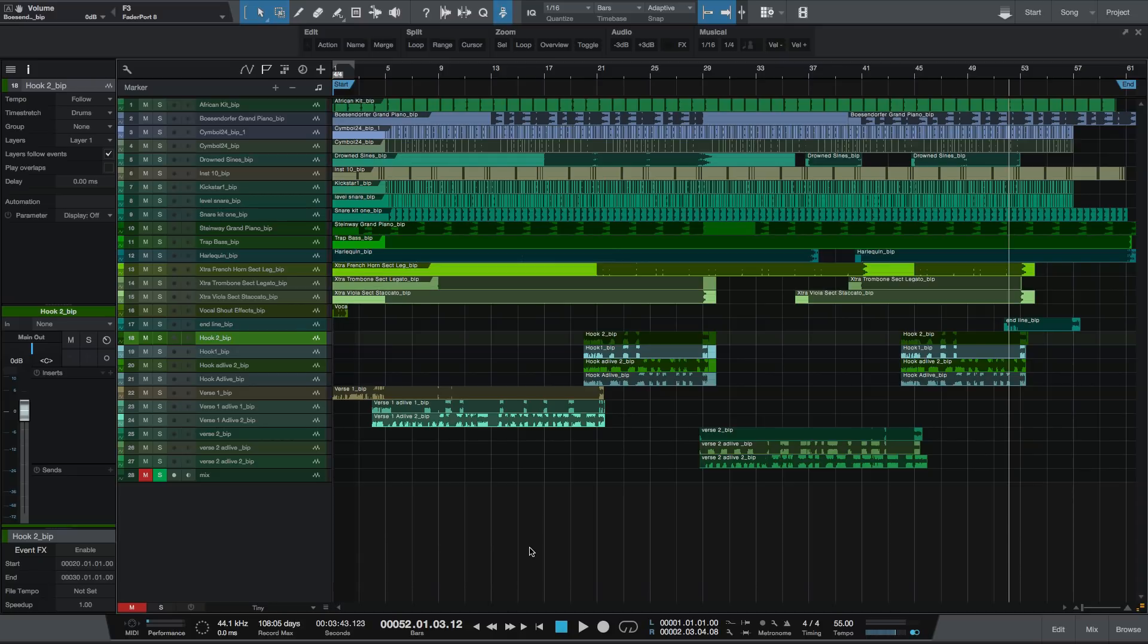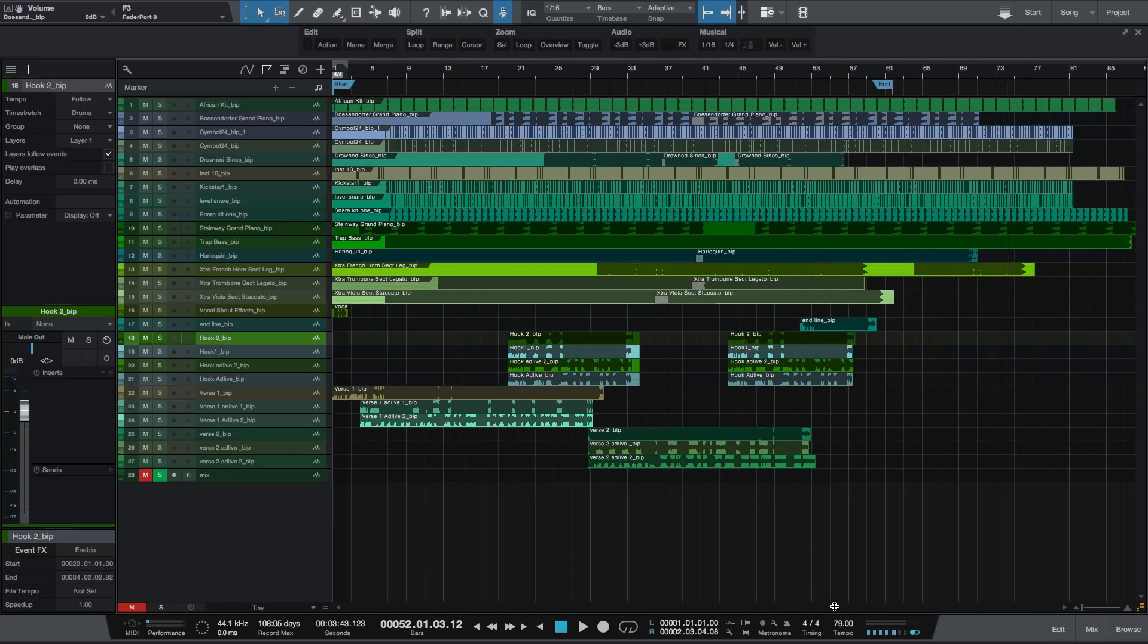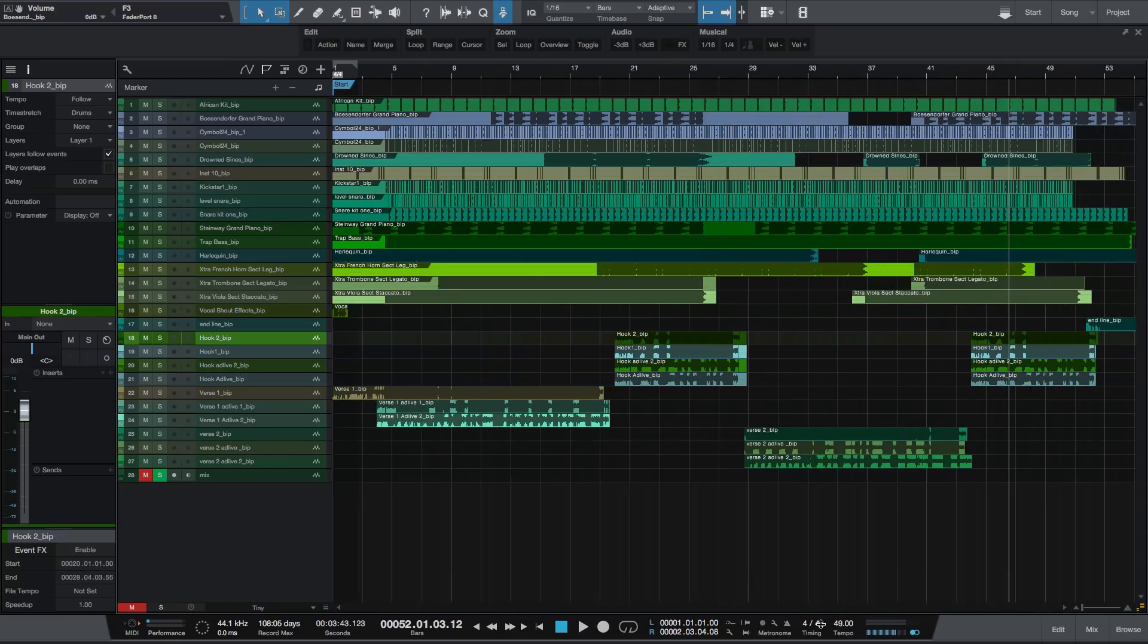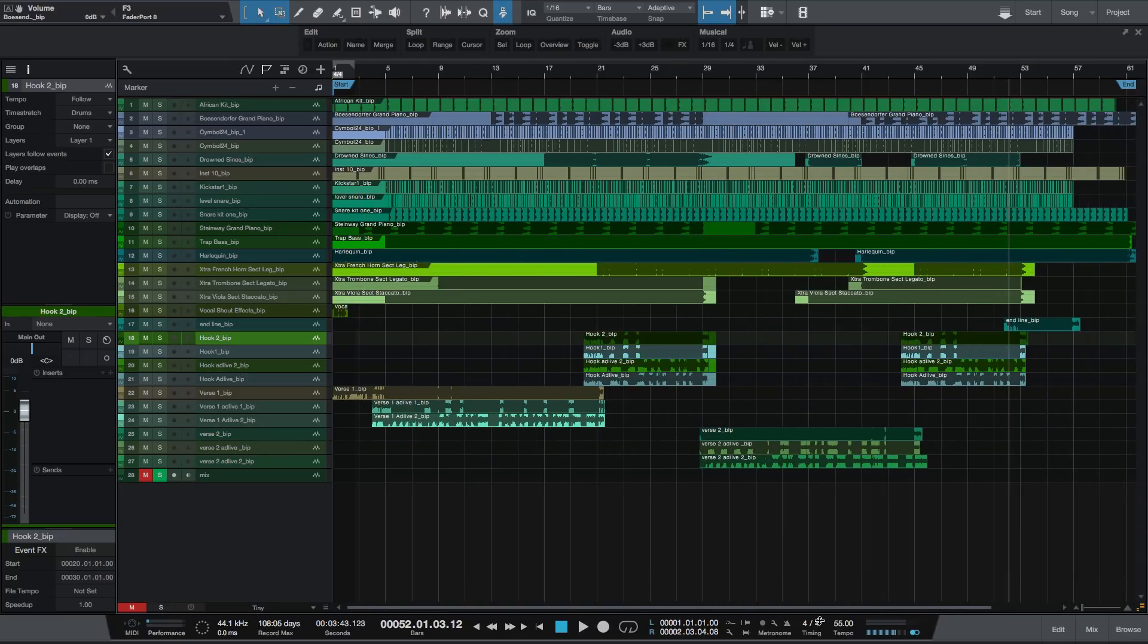The first thing I want to show you is the follow tempo feature. If you drag your WAV files into Studio One into a new session—this session came from Logic—and you don't have your tempo set, generally your default tempo is 120. Let's say the tempo is actually 85, and then you go to change the tempo, you may see this happen. You'll notice that events are moving into each other, and that's because these events are following the tempo.